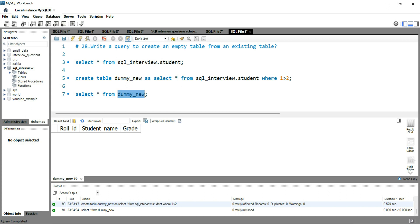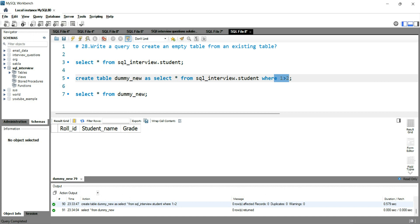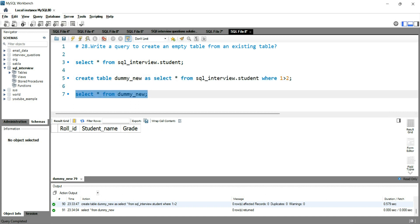The only reason we do not have any data is because of this WHERE condition. You have to put something which is not possible or universally incorrect. '1 > 2' is universally incorrect — it can never be true in any scenario — so the table has been created with the same structure but the data has not been inserted, which is why this table is blank. This is how you create an empty table from an existing table.